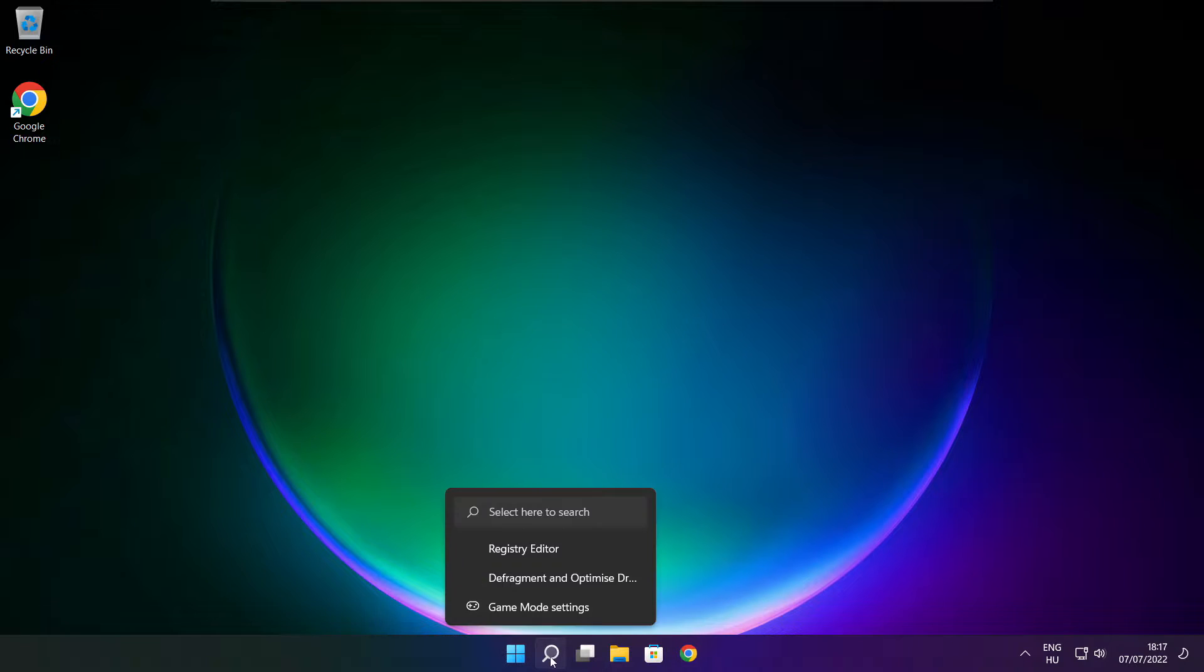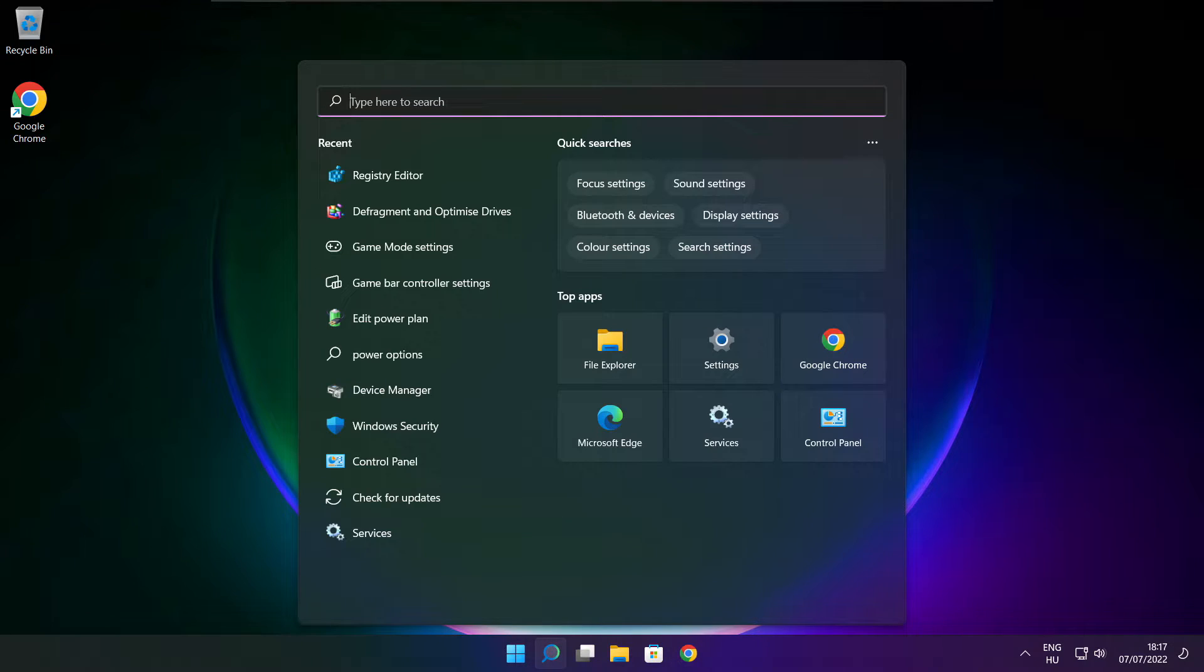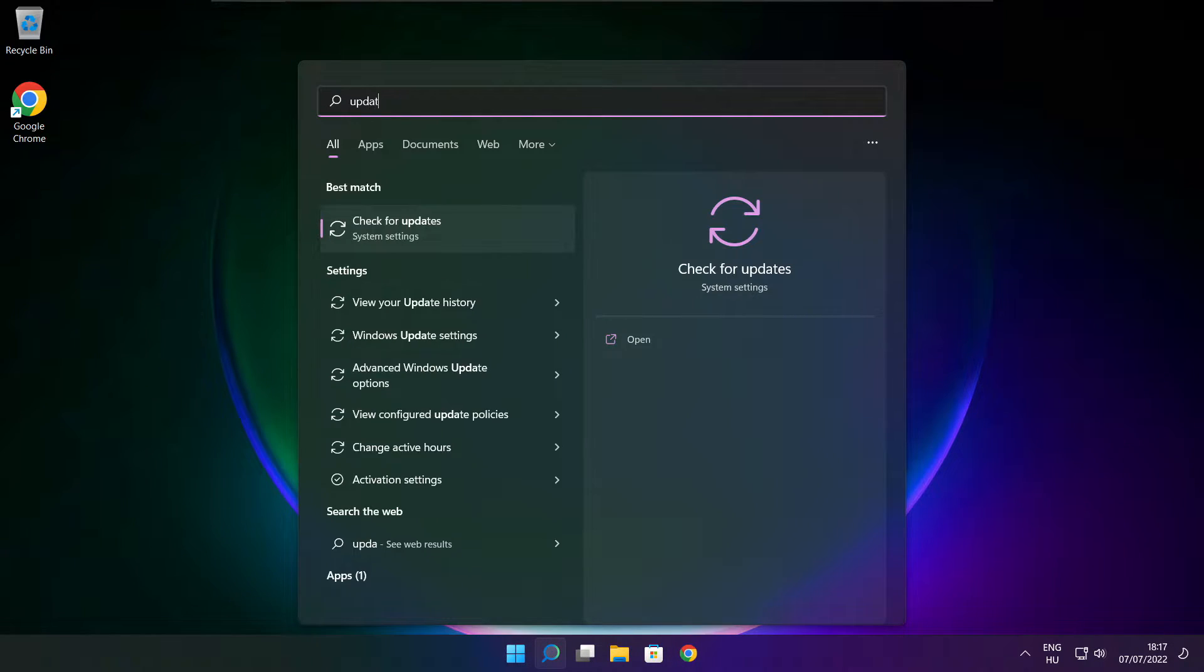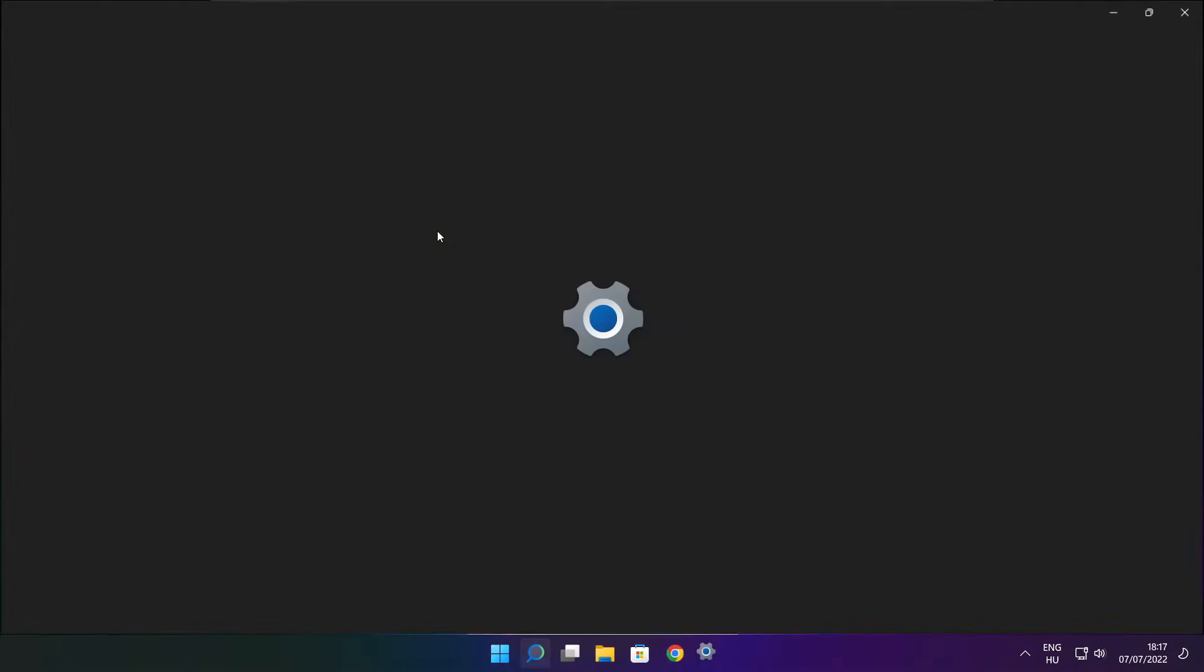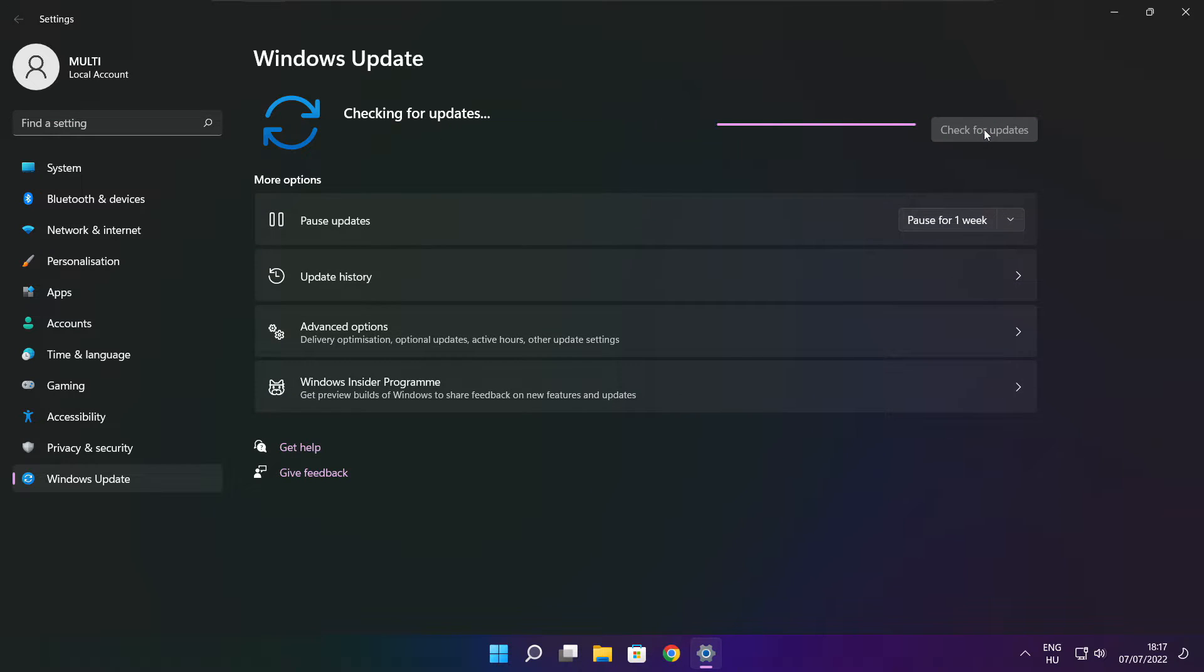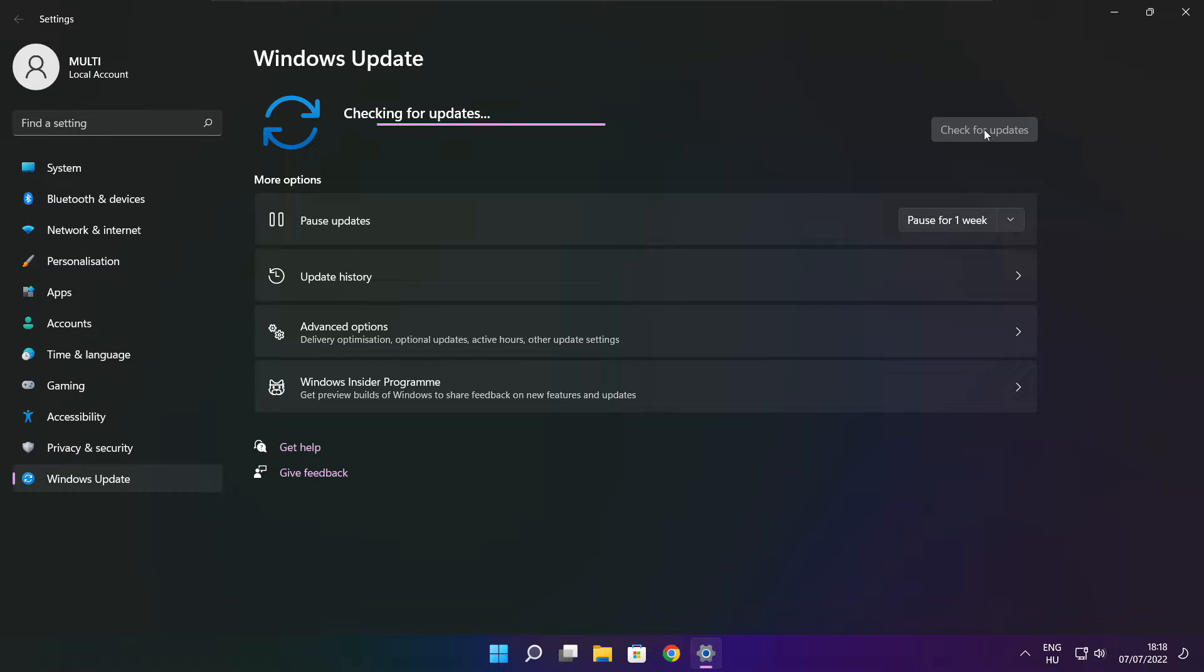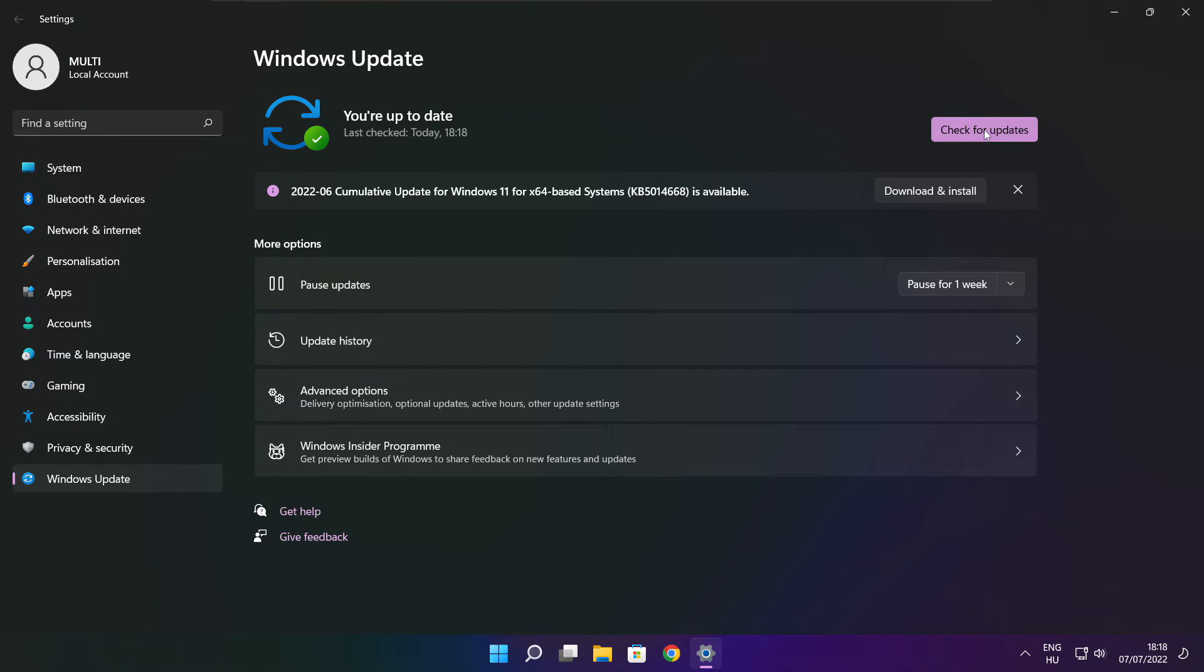Click search bar and type update. Click check for updates. Click check for updates. After completed click close.